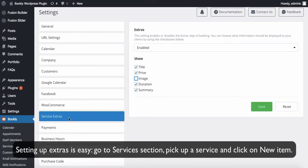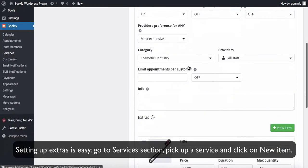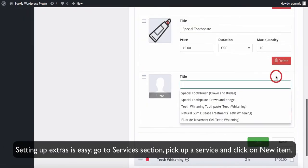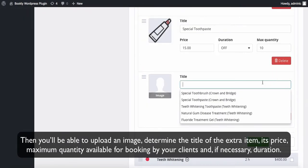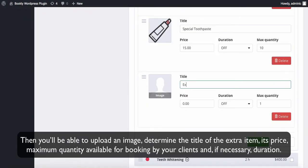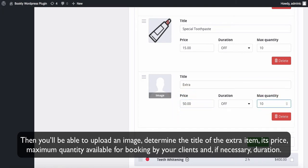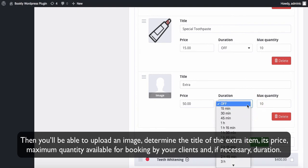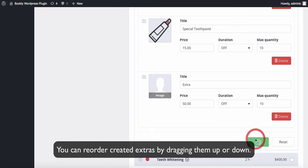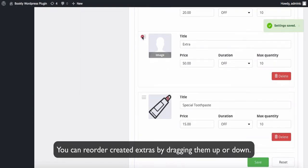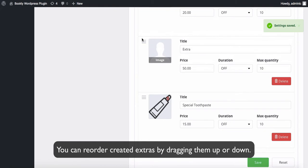Setting up Extras is easy. Go to the Services section, pick up a service and click on New Item. Then you'll be able to upload an image, determine the title of the extra item, its price, maximum quantity available for booking by your clients and, if necessary, duration. You can reorder created extras by dragging them up or down.